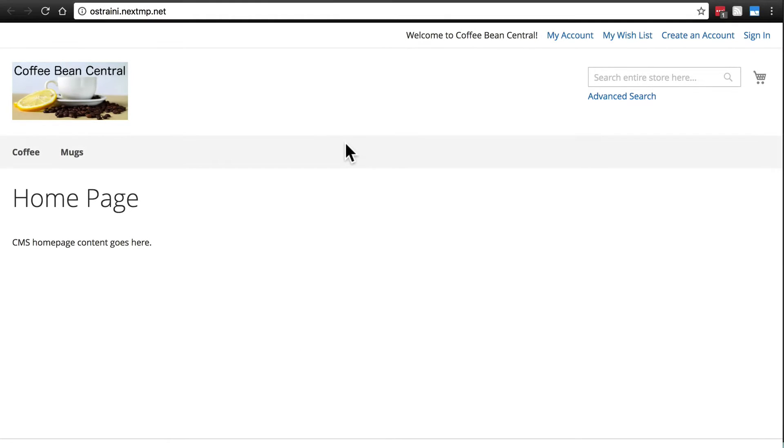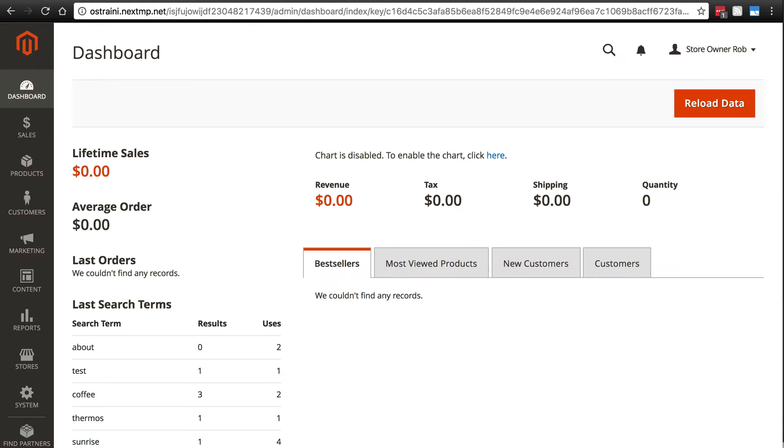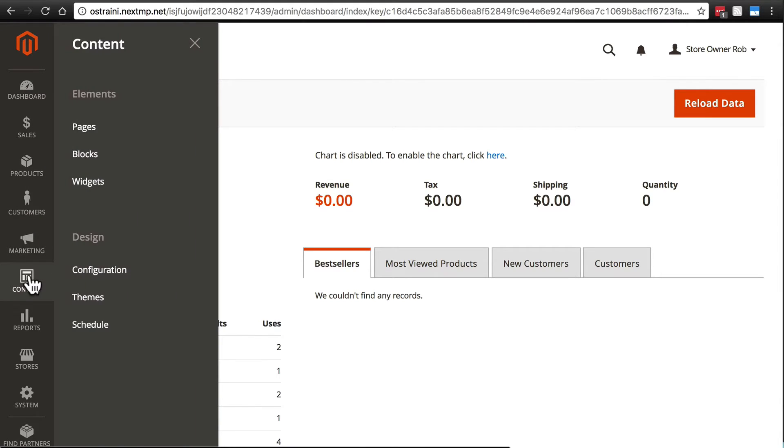Now that we understand how pages, blocks, and widgets work, it's time to move on to something you've probably been waiting for: creating a proper home page. The way you do this is on the back end of your Magento site, go to content and pages.